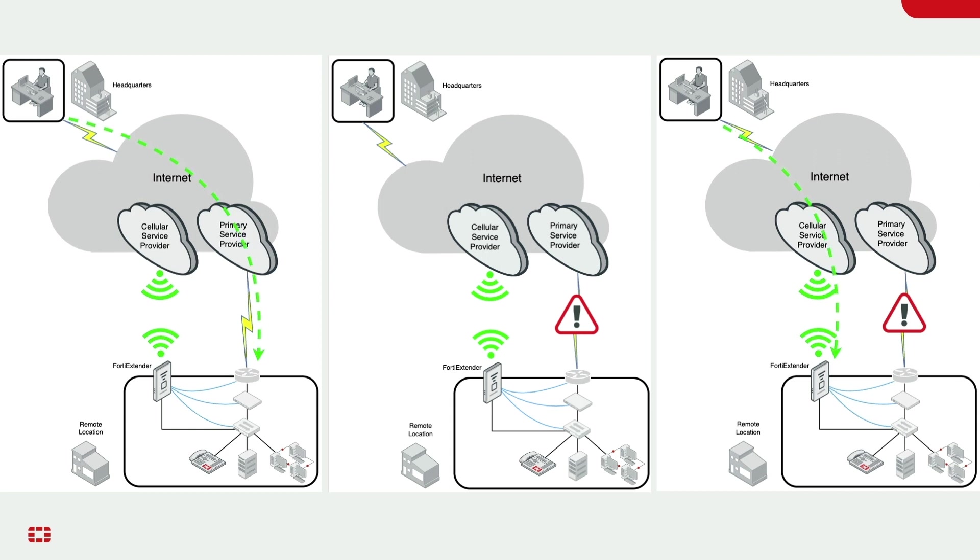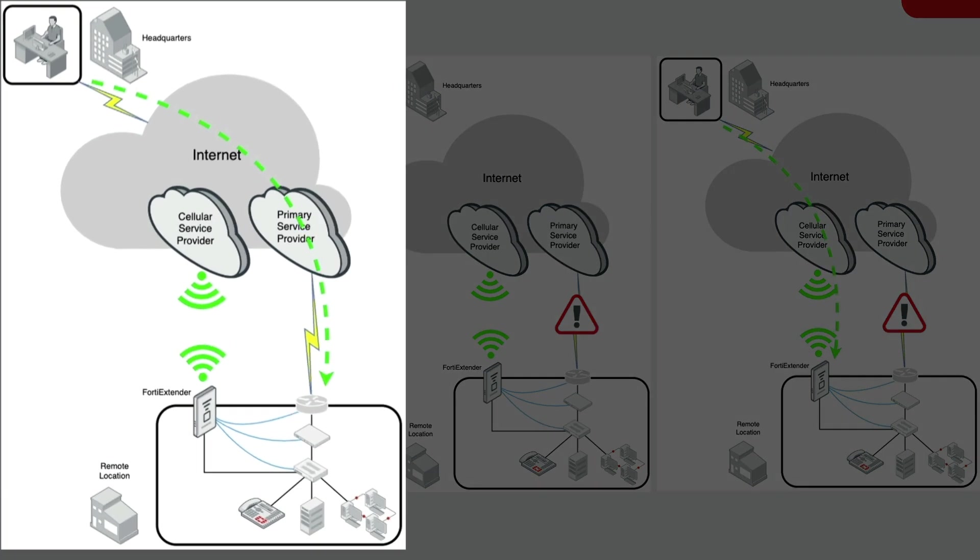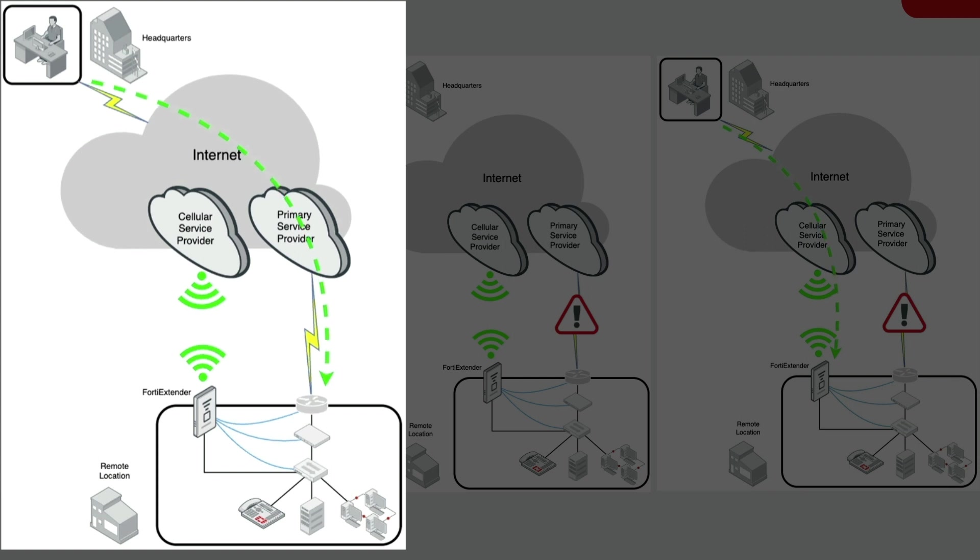Let's take a look at this diagram. The network administrator at HQ manages the remote location's network by going over the primary path via the primary service provider.